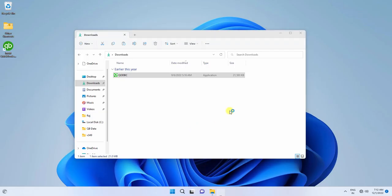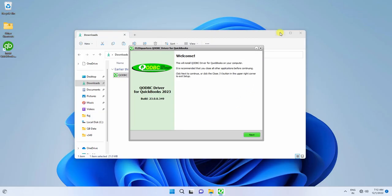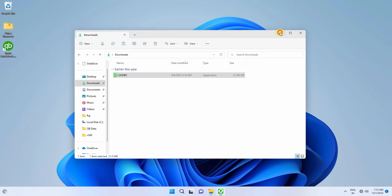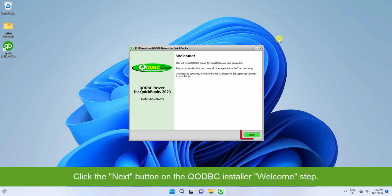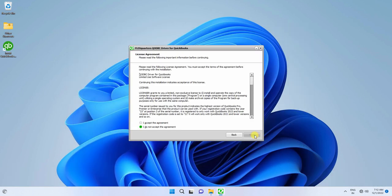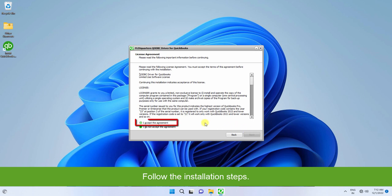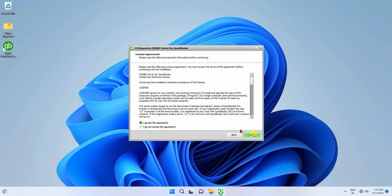This will start the QODBC installer. Click the Next button on the QODBC installer. Follow the installation steps. Click I accept the agreement to accept the license agreement and click Next.